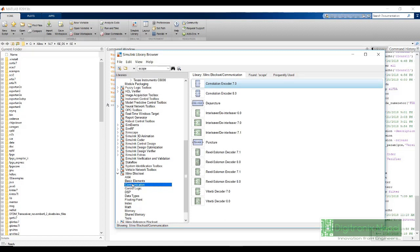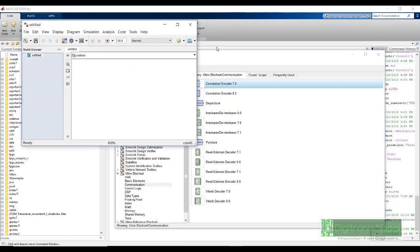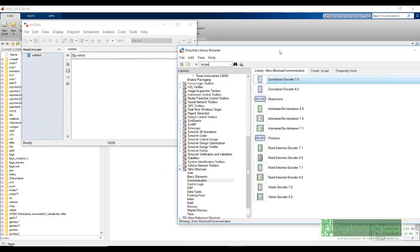In previous, as we did adder in Simulink, similarly, let's create adder but in System Generator. Let's open a new model.